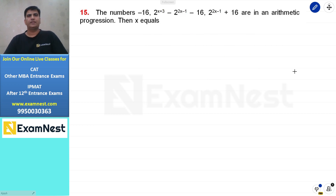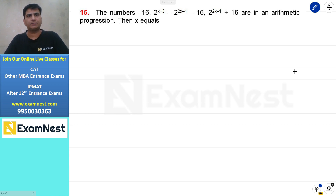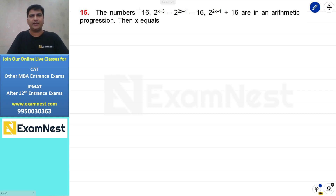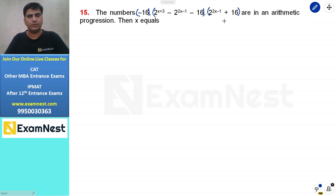Next question: the numbers (−16), (2^(x+3) − 2^(2x−1) − 16), and (2^(2x−1) + 16) are in arithmetic progression. Find x. This is the first term, second term, and third term respectively. When three terms are in AP, twice the middle term equals the sum of the other two terms.